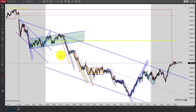Hey, it's Mac with PriceActionTradingSystem.com and it is Monday, October 26th. This will be our chart lesson for the day and a couple of real quick announcements before we get started on the chart lesson.